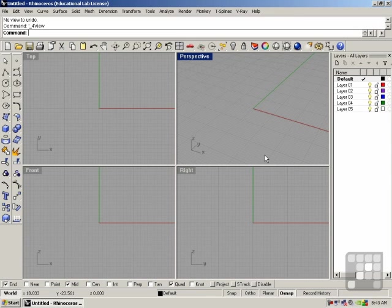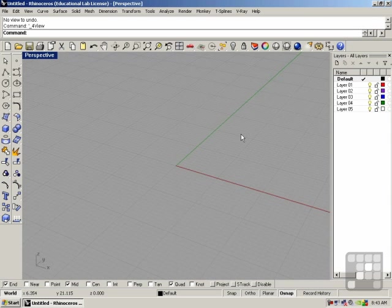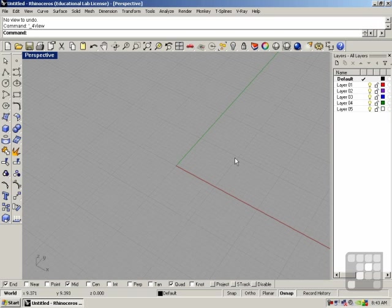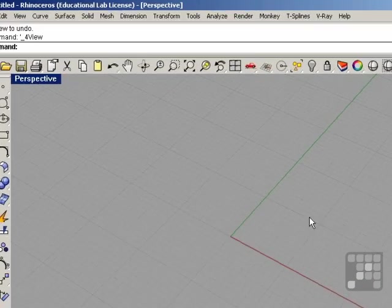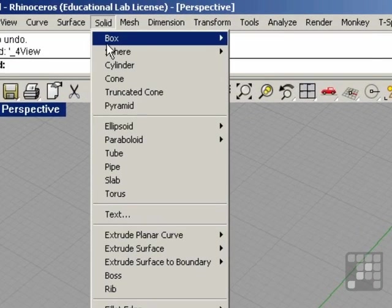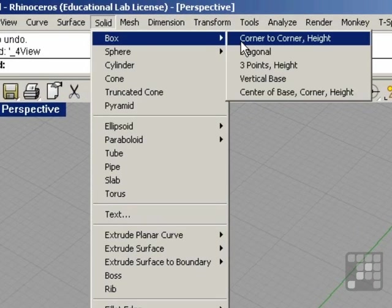In this lesson, I'm going to show you how to use the Fillet command under the Solid menu to change the corners or edges on objects to round them off or chamfer them. I'm going to just build a simple box.